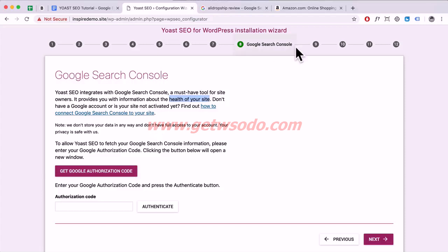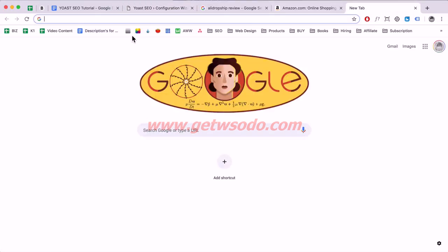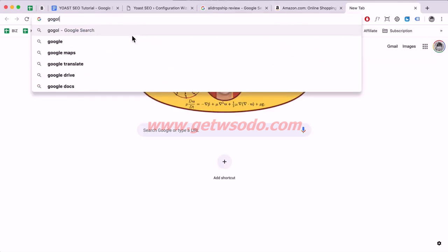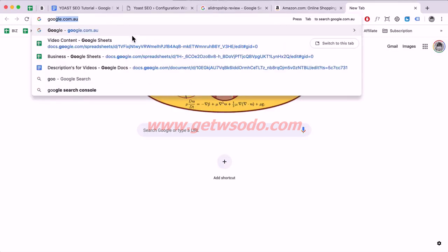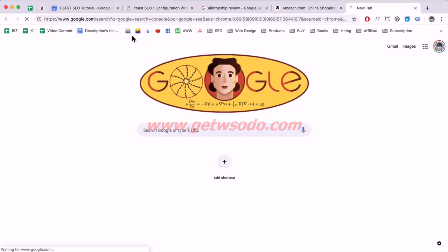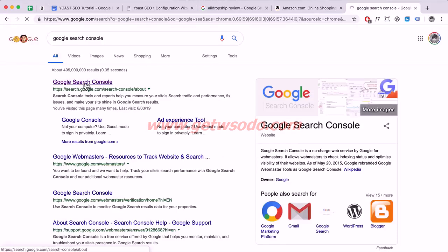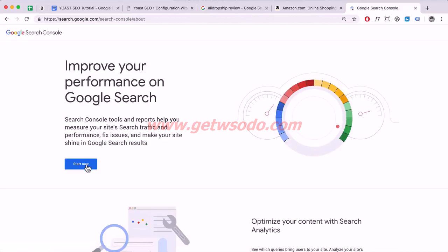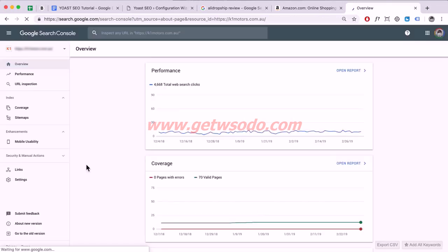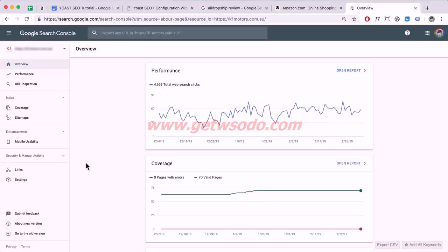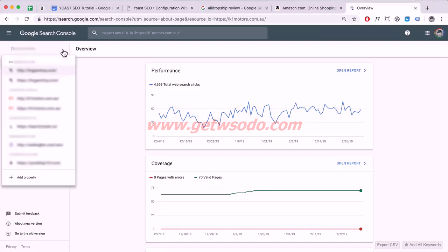Go to Google, type in Google Search Console, and hit Enter. If you don't have an account, create one by clicking Start Now and filling in some basic information. Once you've done that, you can add a property.